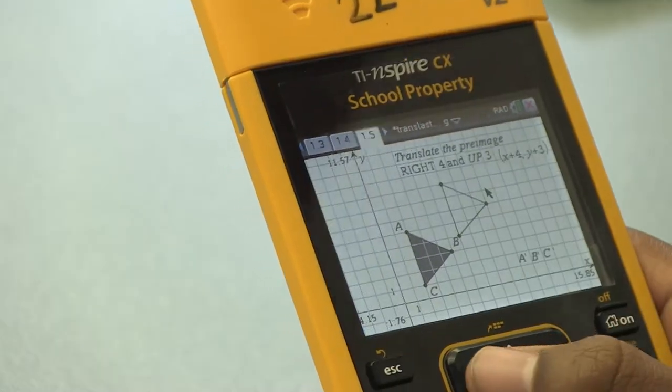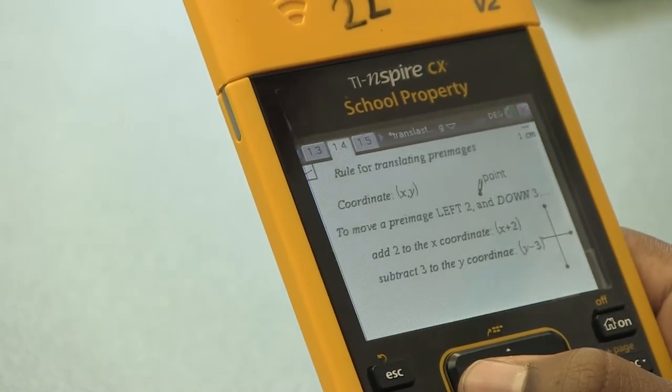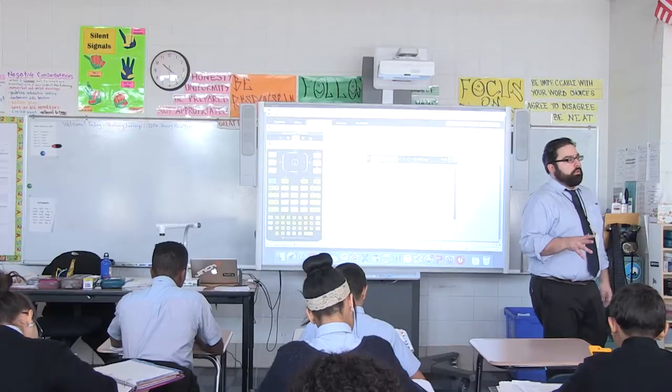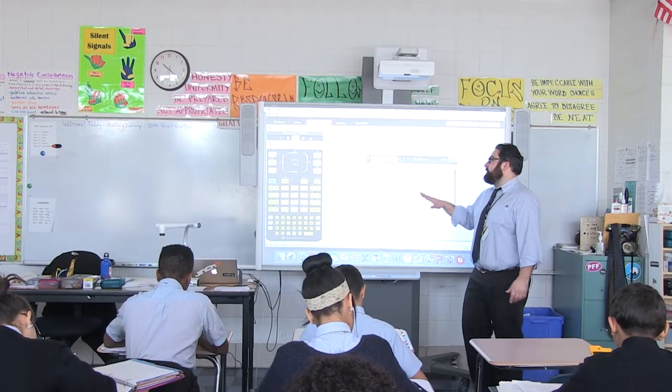I've started to learn new skills on how to create assignments on the calculators, although there are great assignments available online. And by creating my own assignments, I'm able to take ownership of what I've done and so are my students.